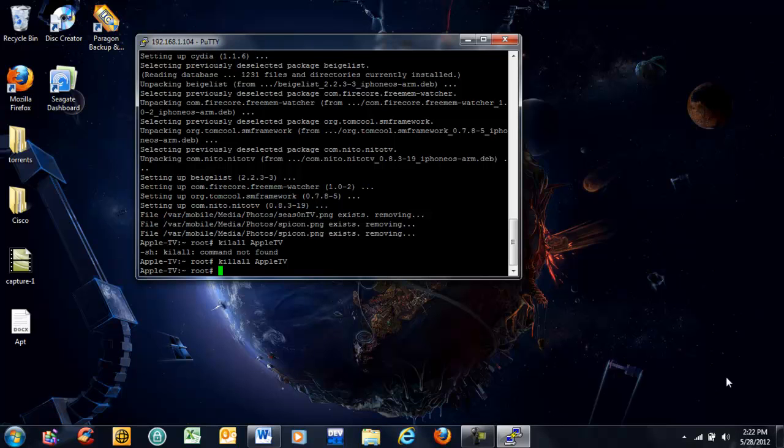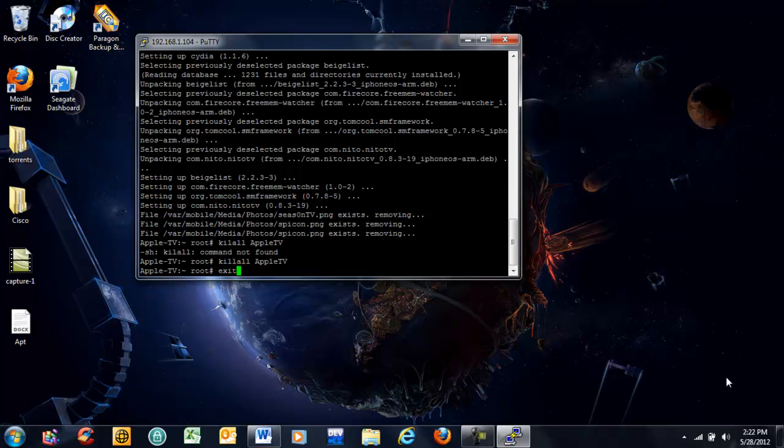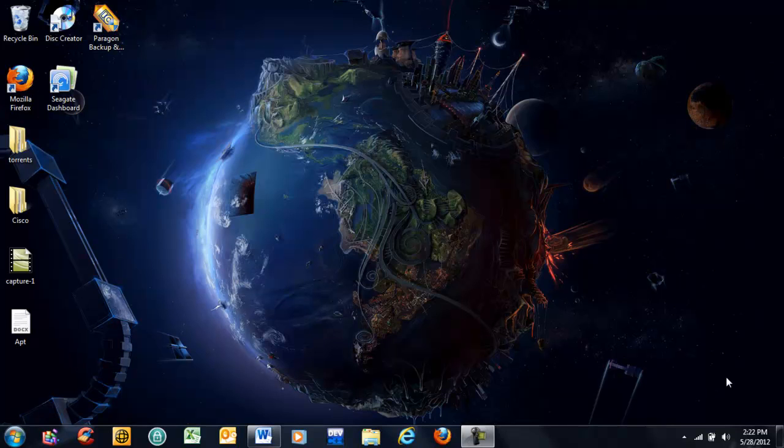As soon as you hit that, your Apple TV will go black and refresh itself. Type in exit, and once your Apple TV is refreshed, you now have NETO TV, and you can go in and install XBMC or other types of programs.